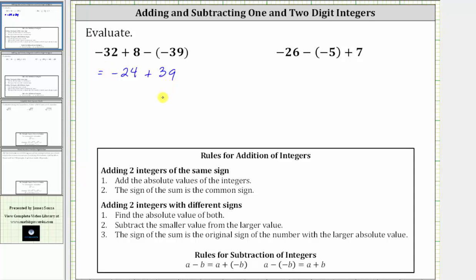Now to find this last sum, notice how the positive 39 is going to outweigh the negative 24. Thinking of this in terms of money, the negative 24 represents a loss of $24 and the plus 39 represents a gain of $39. So if we lose $24 and gain $39, we are up $15, which is why the sum is positive 15.